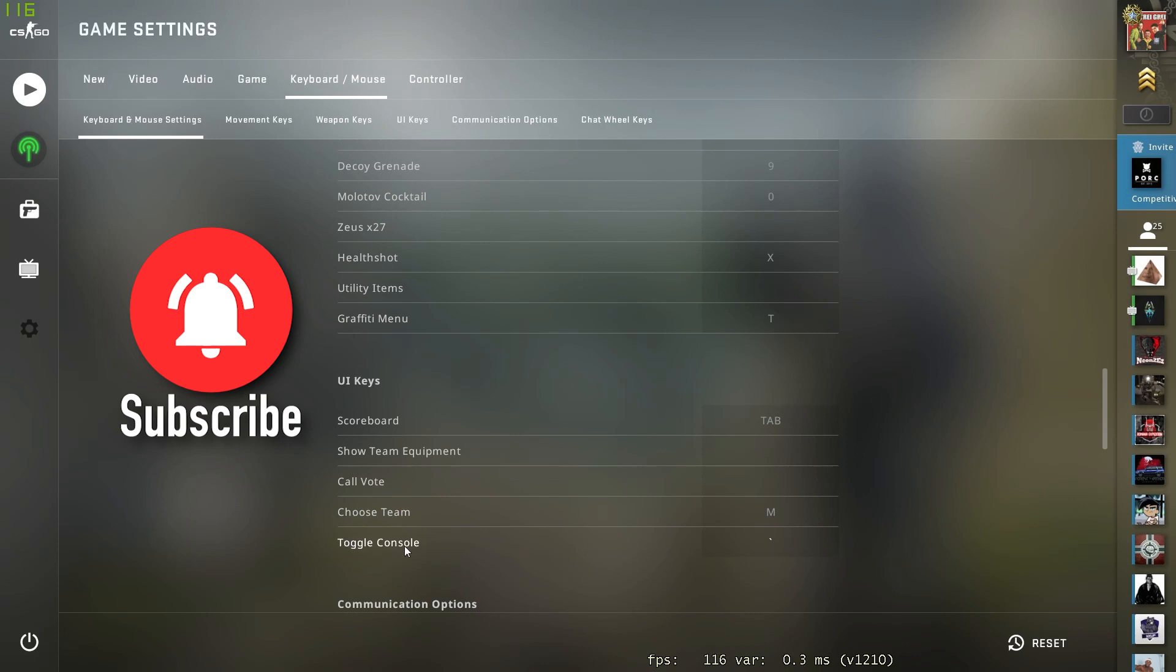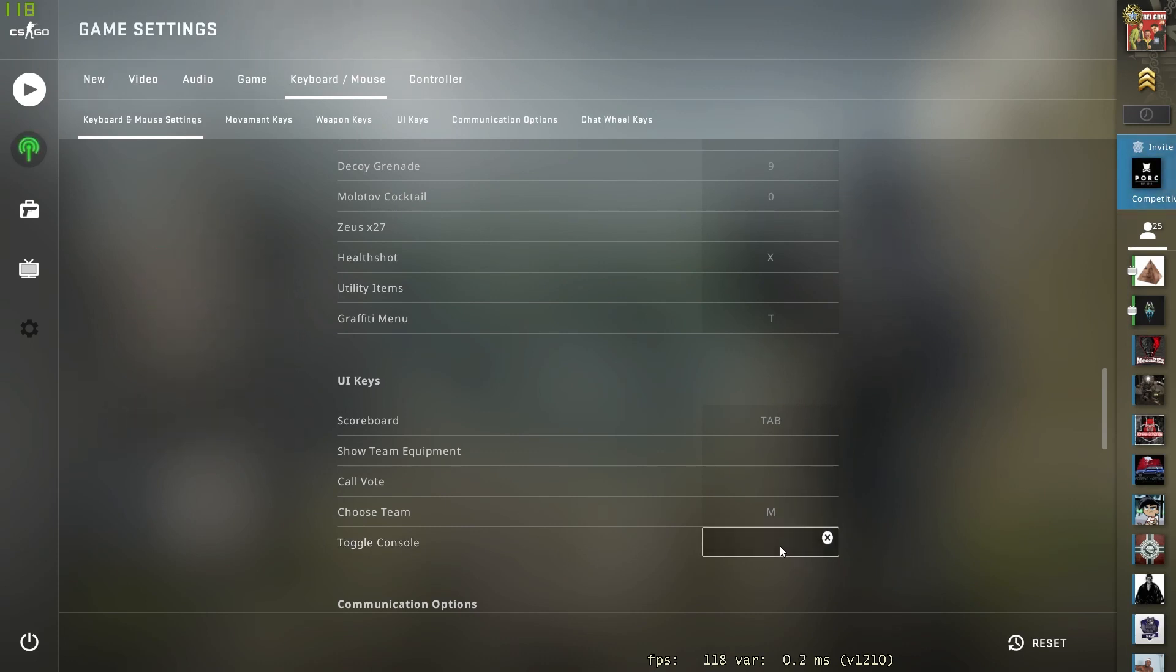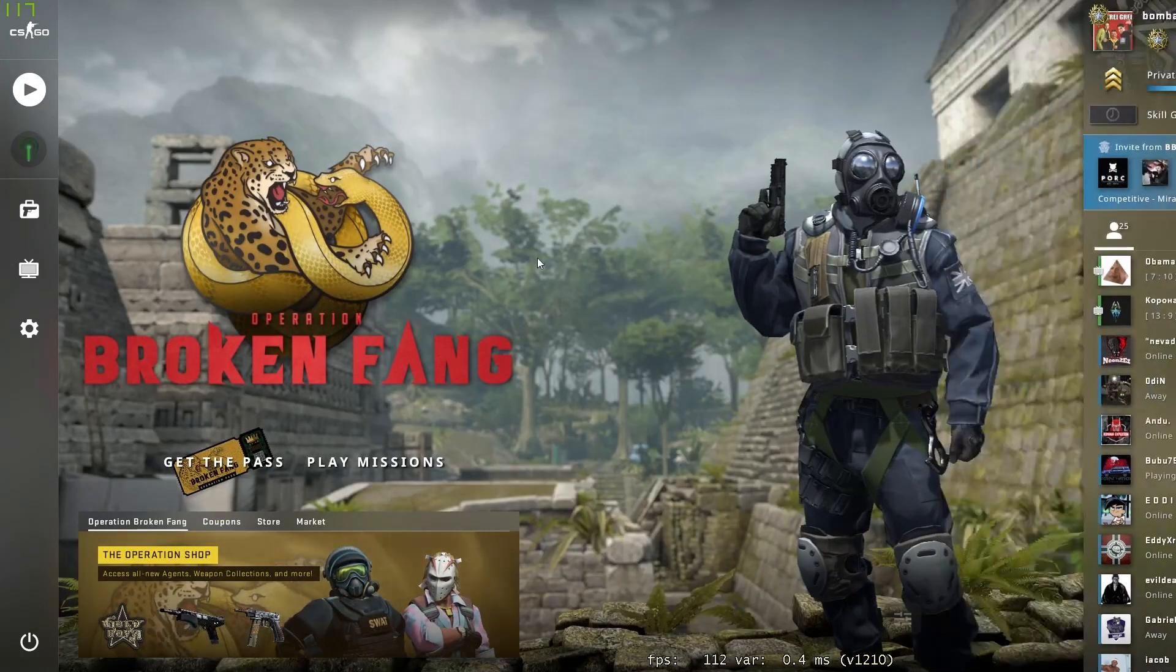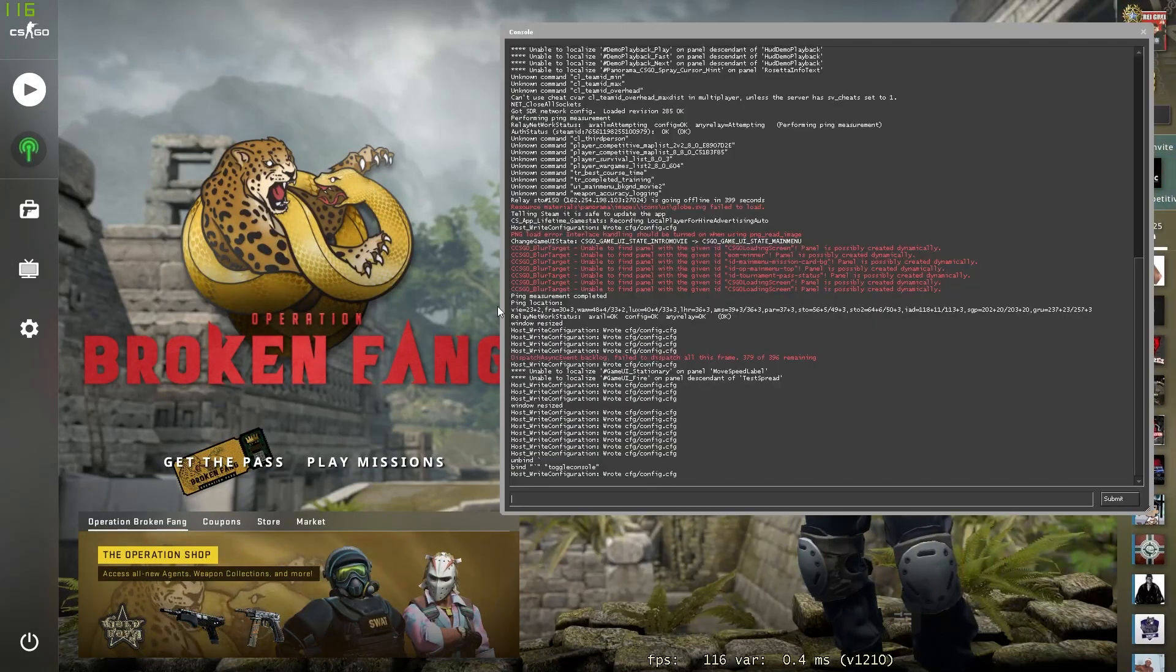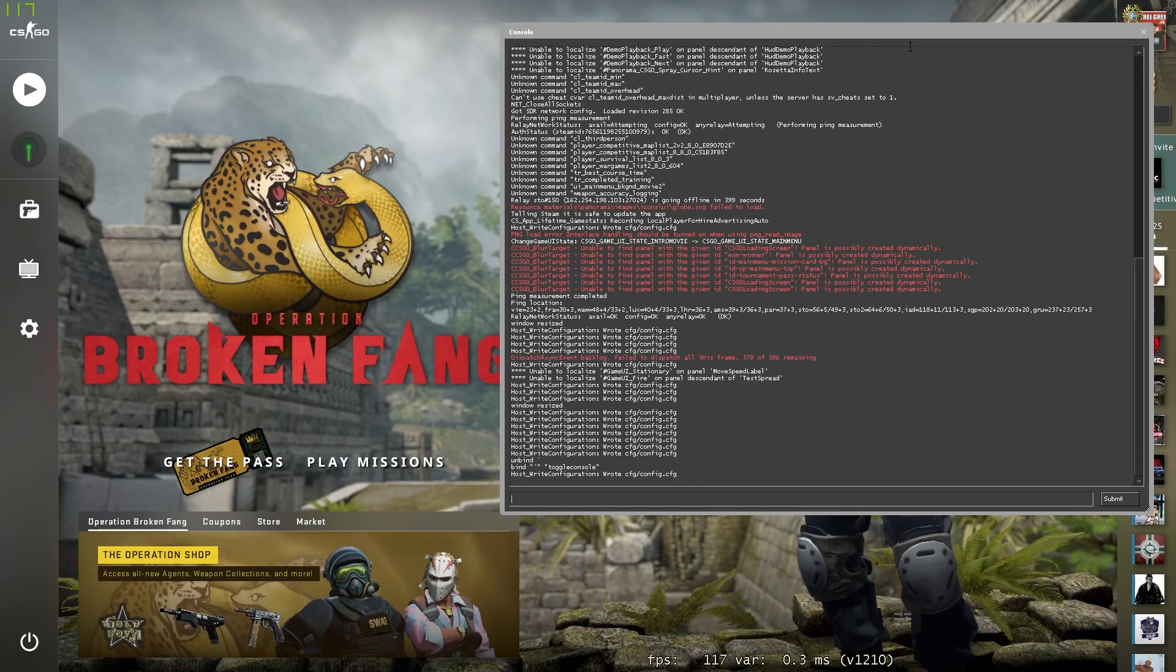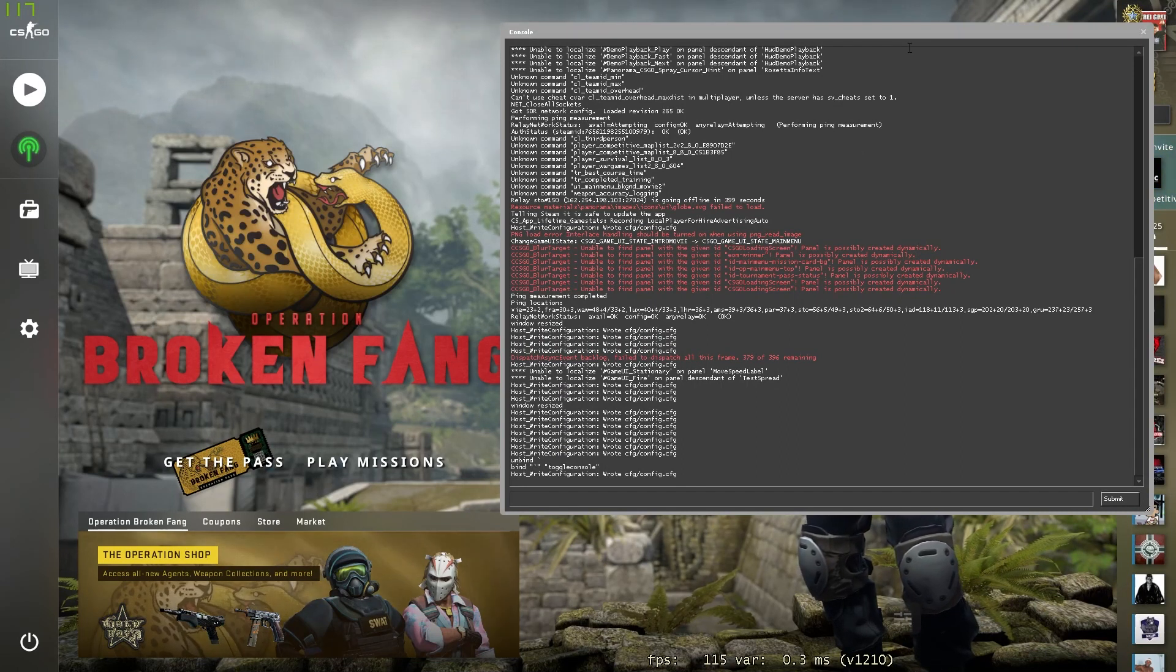We have Toggle Console. You just want to select a button and now if we go back and just press that button, as you can see right here my console now opens up and that's all there is to it.